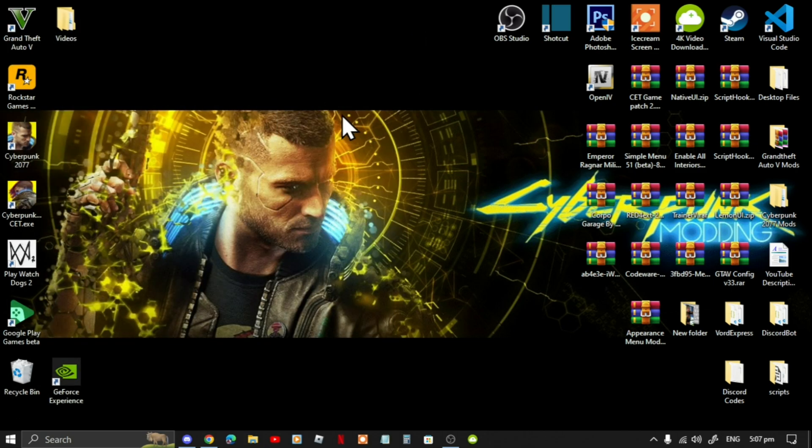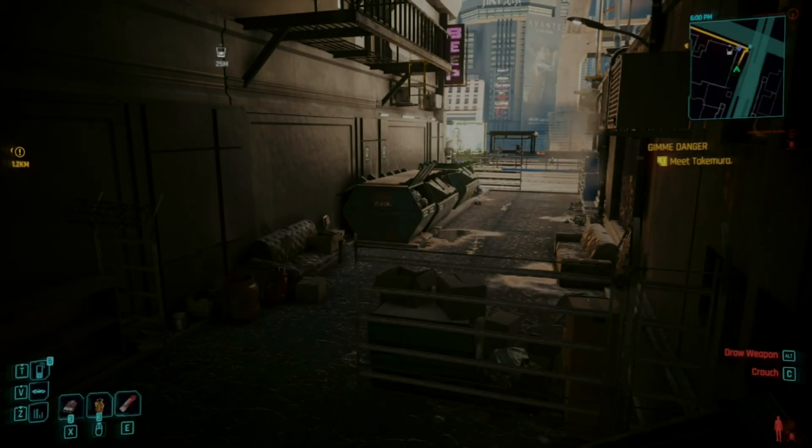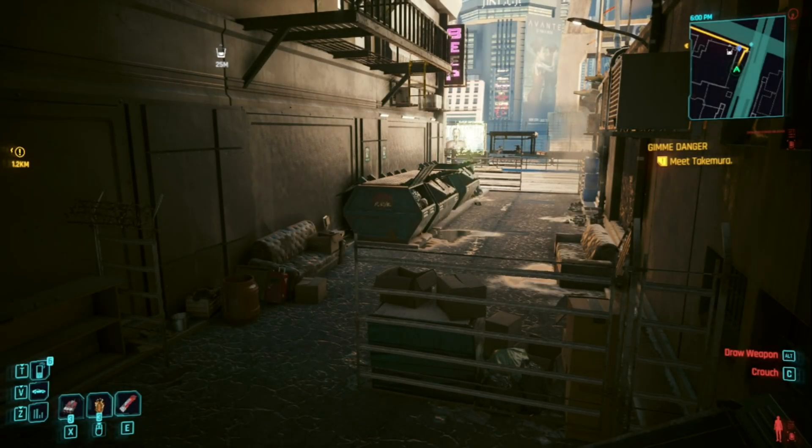Exit out of your game folder, right-click and refresh your desktop. Now we are in the game.